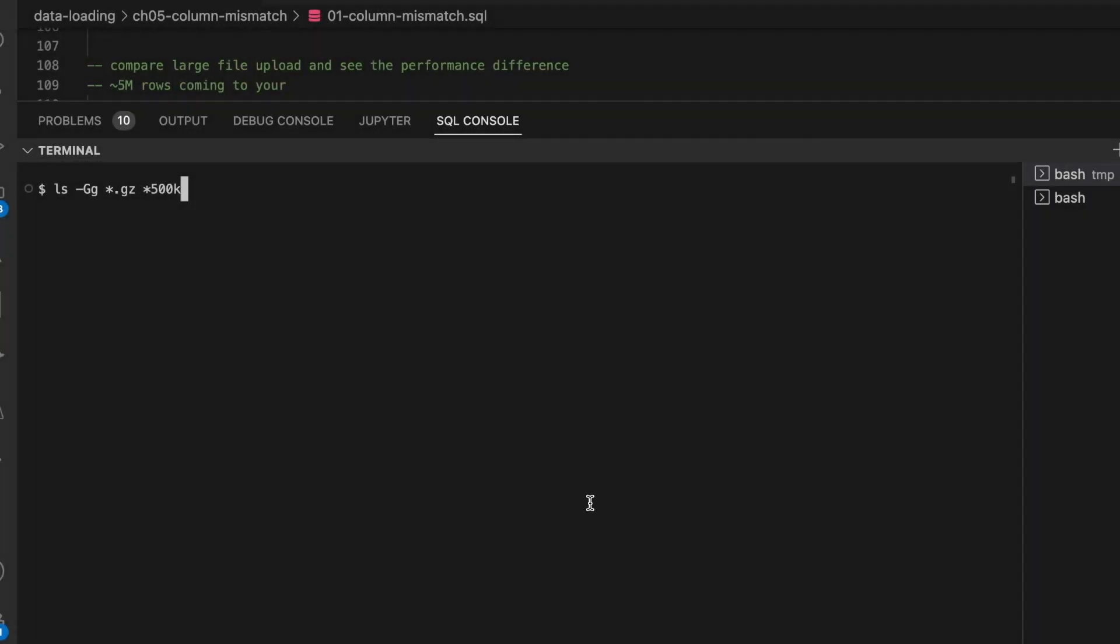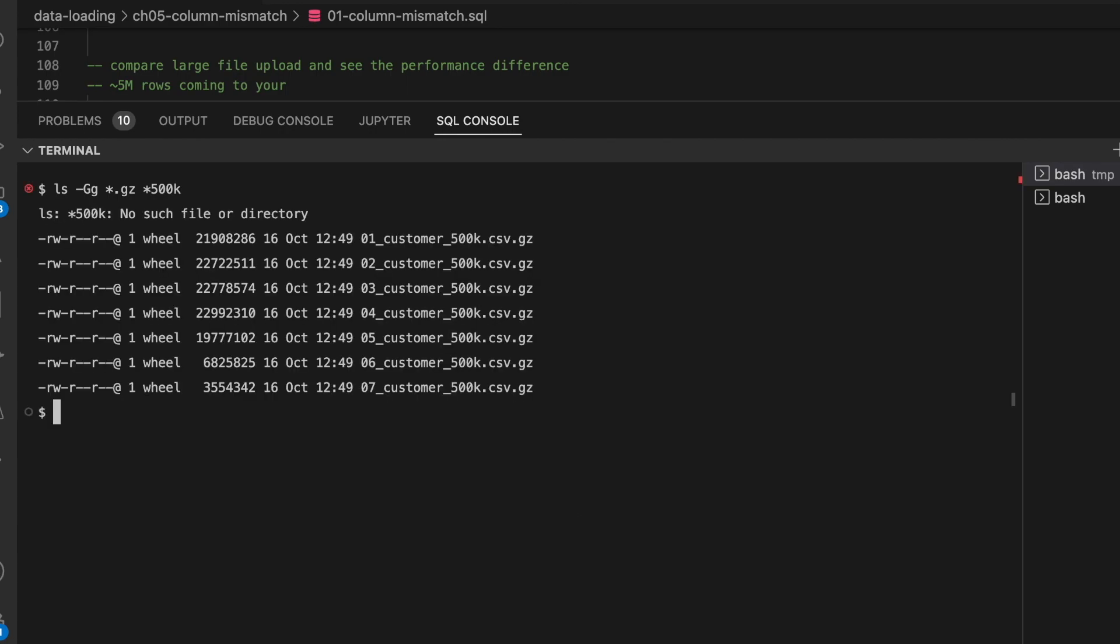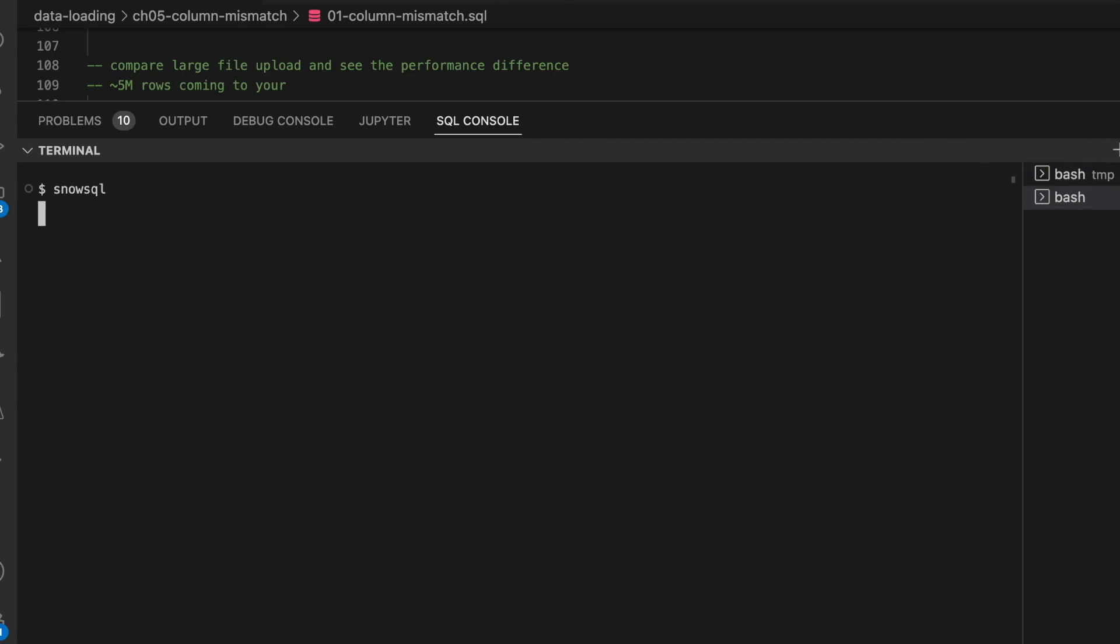Now I am going to run this put command through my SnowSQL CLI. Let's see how my large dataset looks like. I have from 01 to 07 total 7 files and this is the size. They are all compressed with gzip.